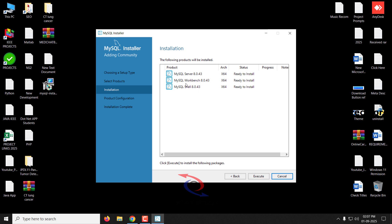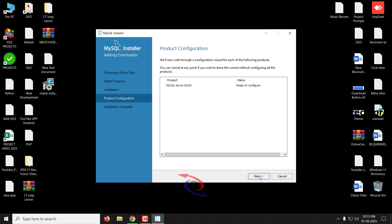Here you can see the products to be installed — click the Execute button. It is now installing them one by one. After some time, you can see the status of each product showing Complete, Complete, Complete. You can also see the installation progress for each product during this process. Now let us click the Next button.